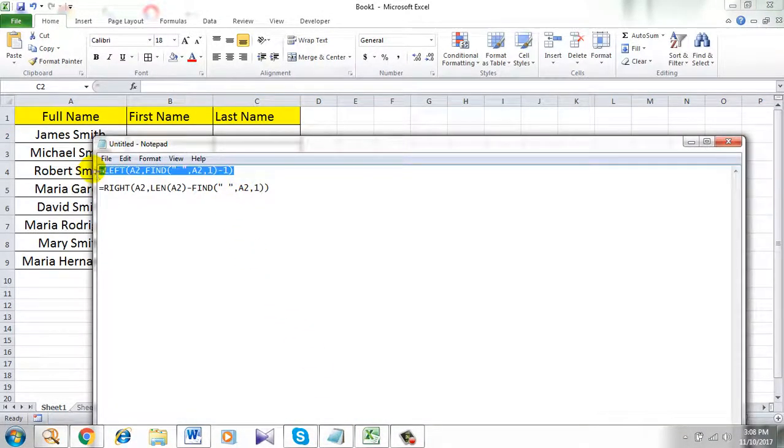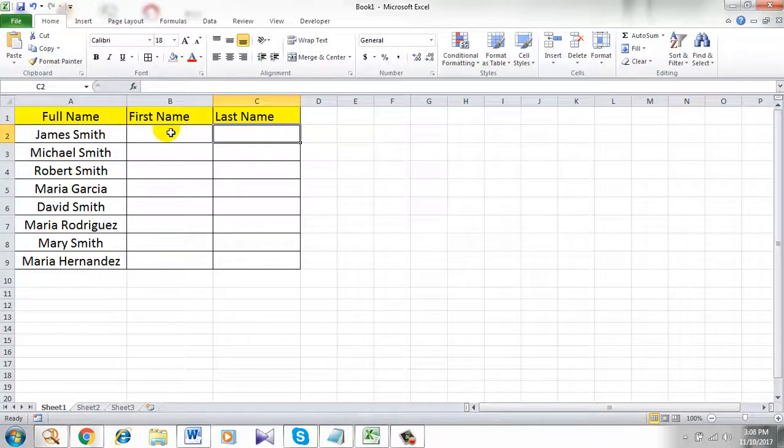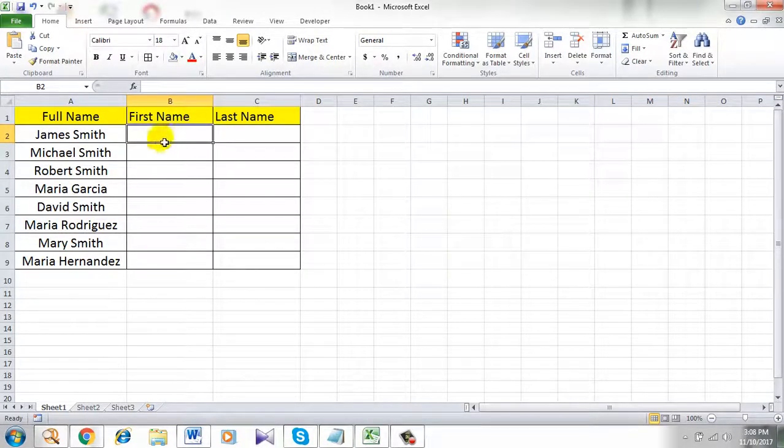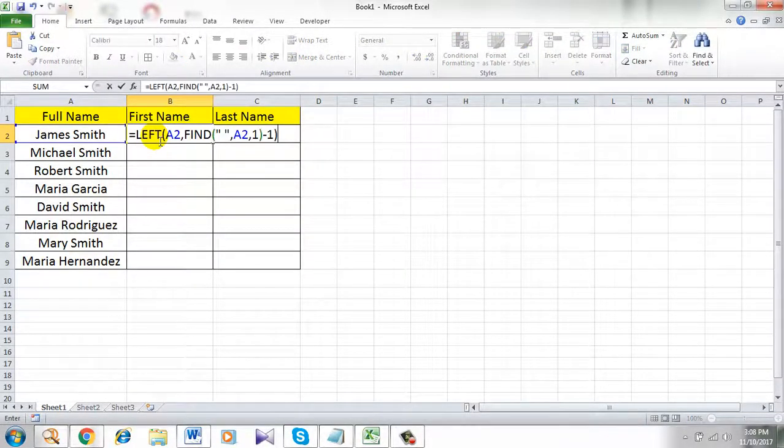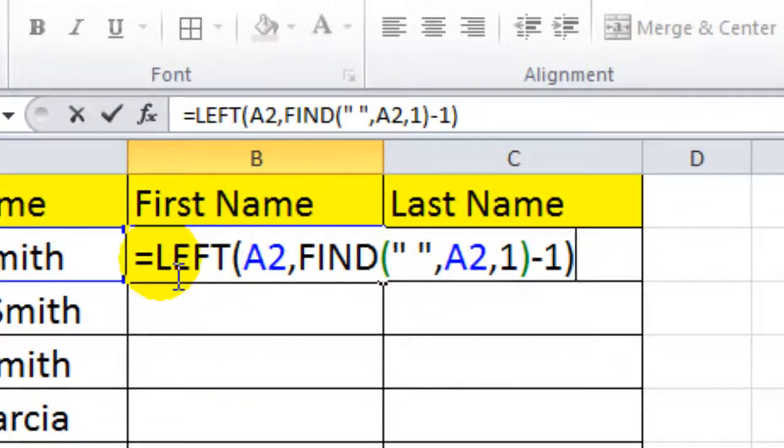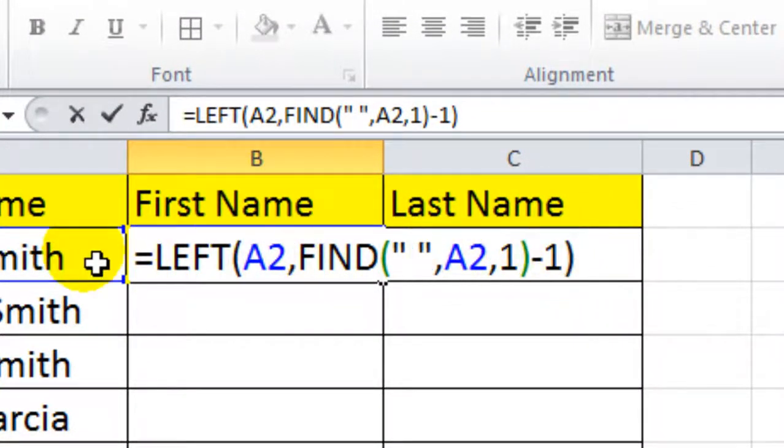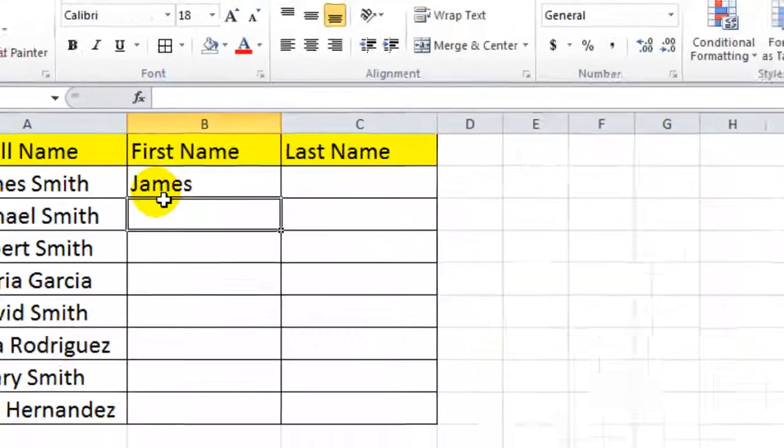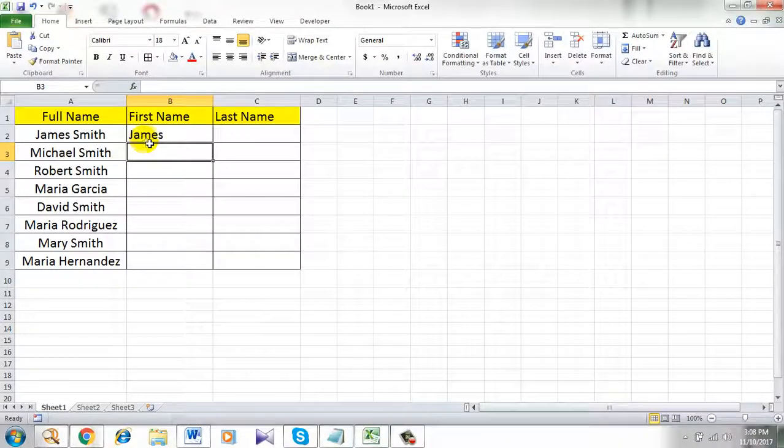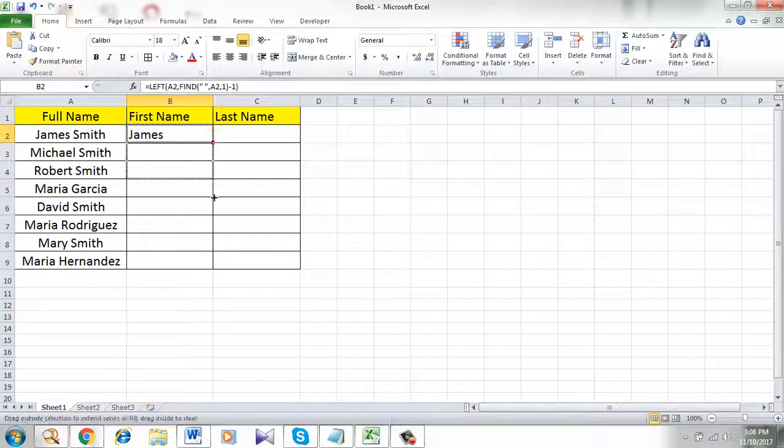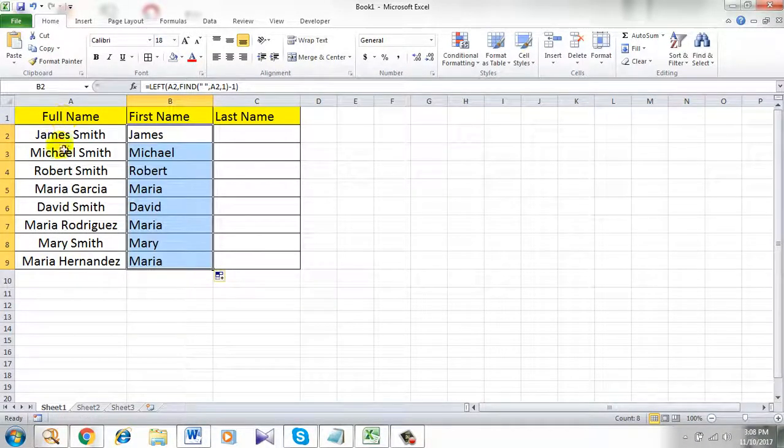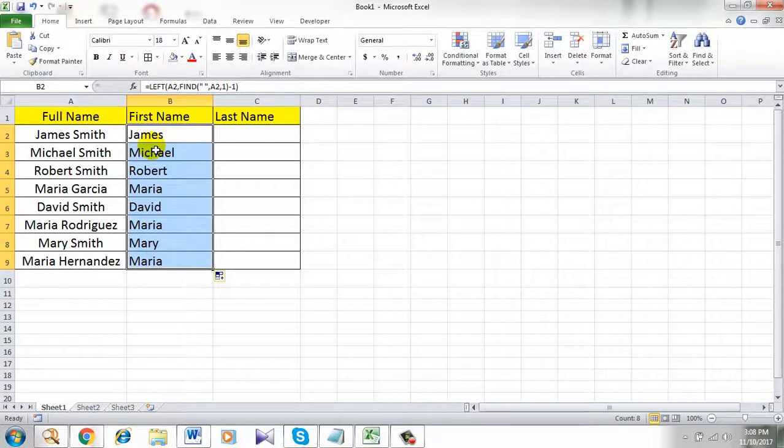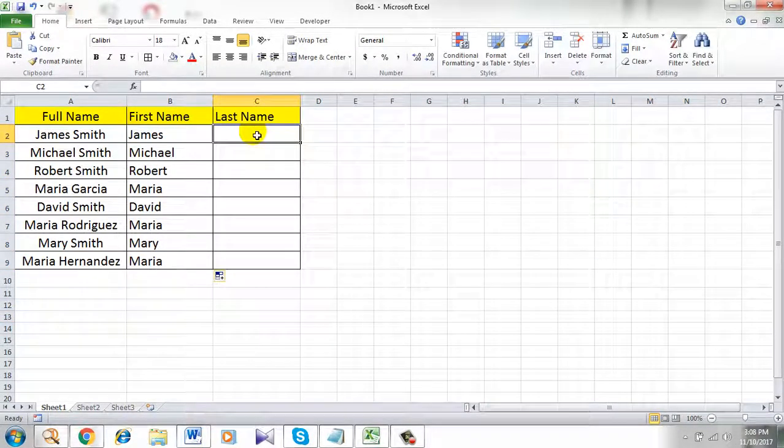So this one is for the first name. Simply double click here and paste this formula. This is the formula that will extract first name into the next column. Press enter. See I have the first name in this column. Drag the formula. See all of the first names are in column B now.